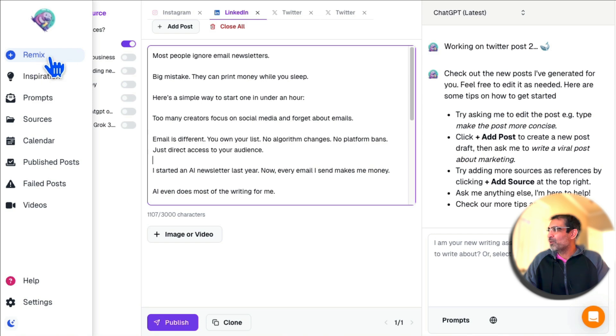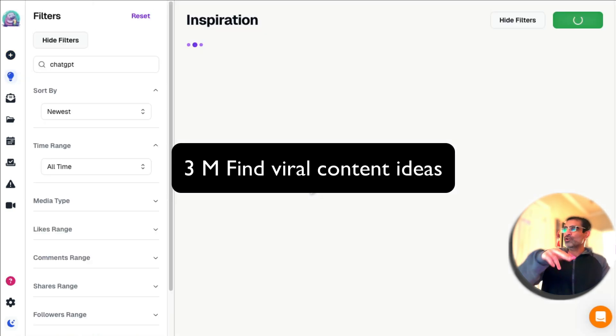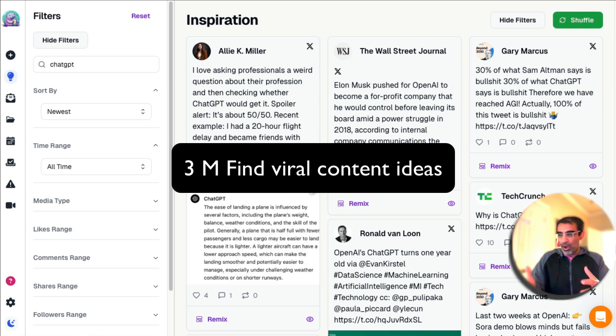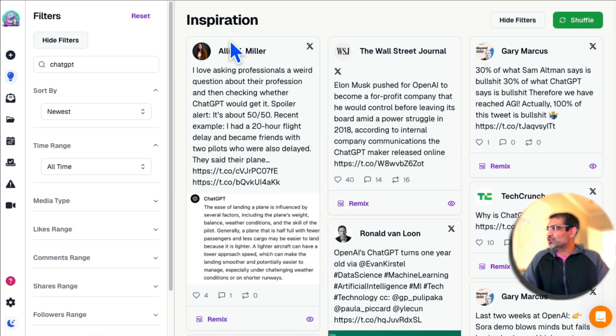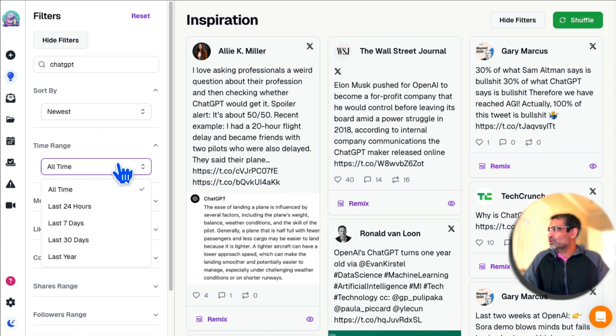That was Remix. There's a lot more, but I'll leave you with that. Number two feature is Inspiration. So if you have writer's block, here's a feature you can use.